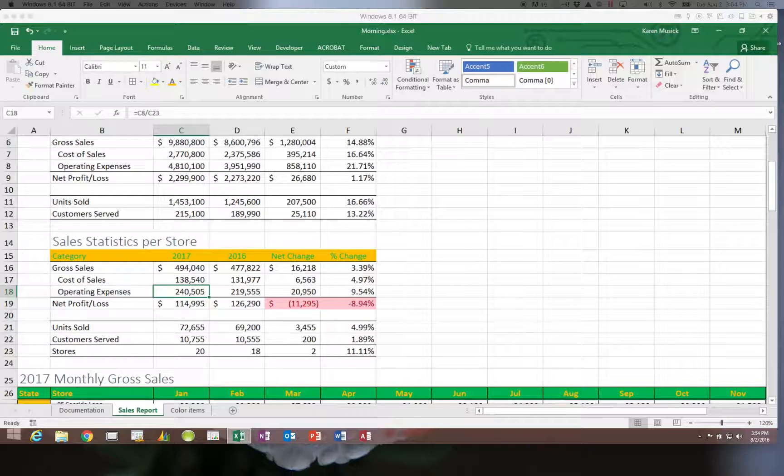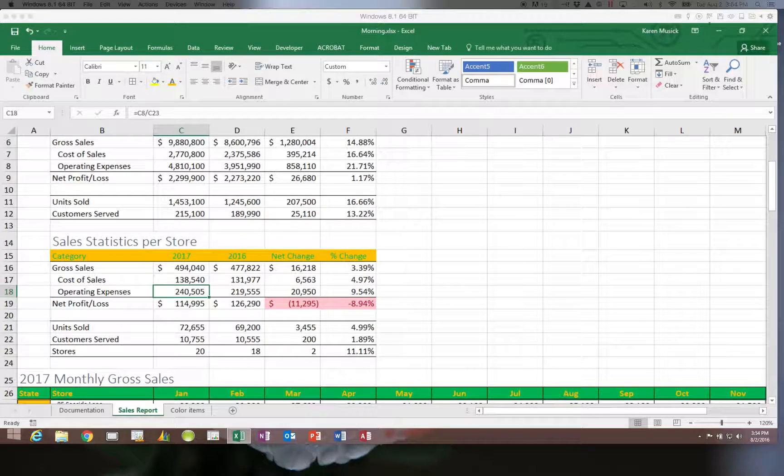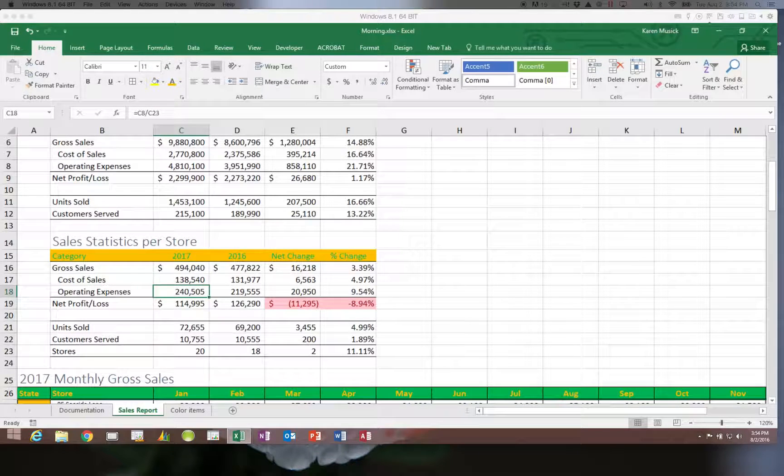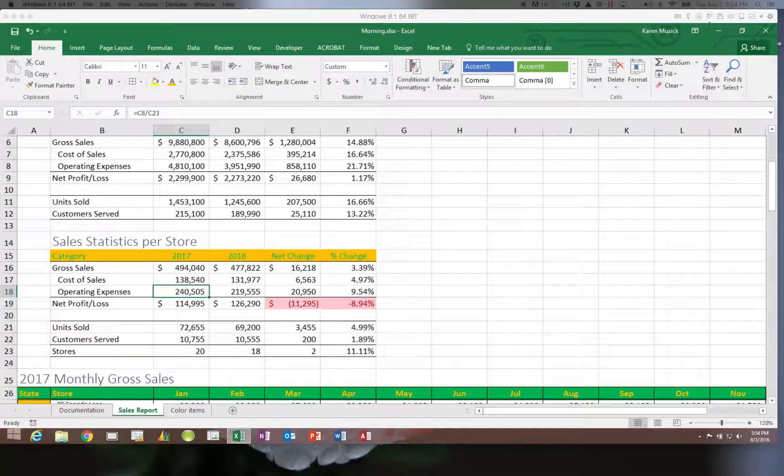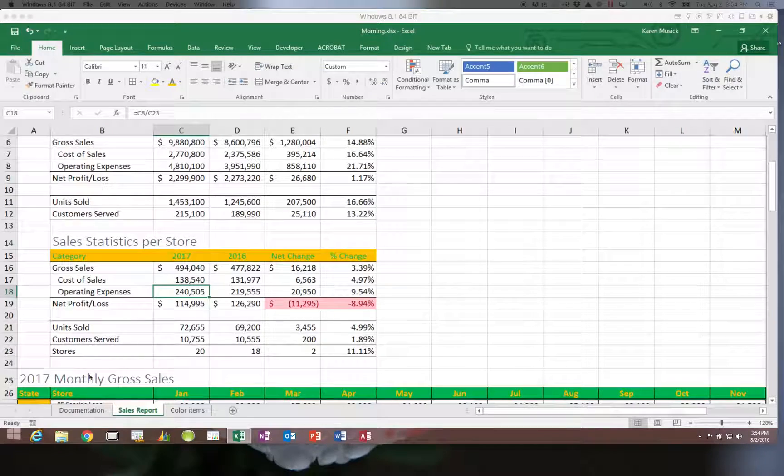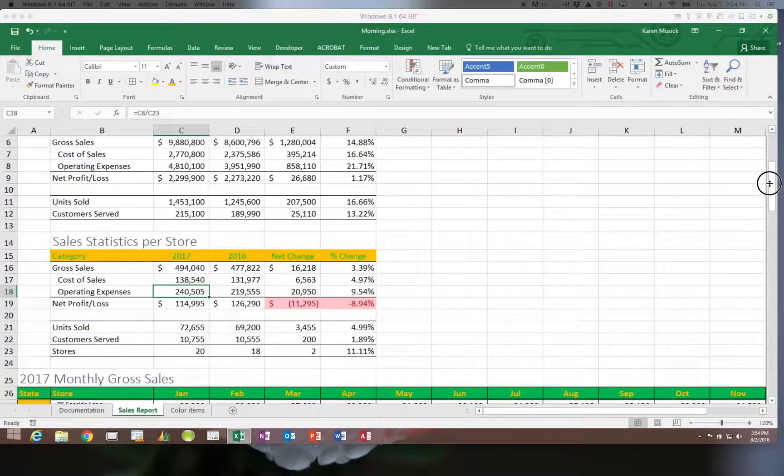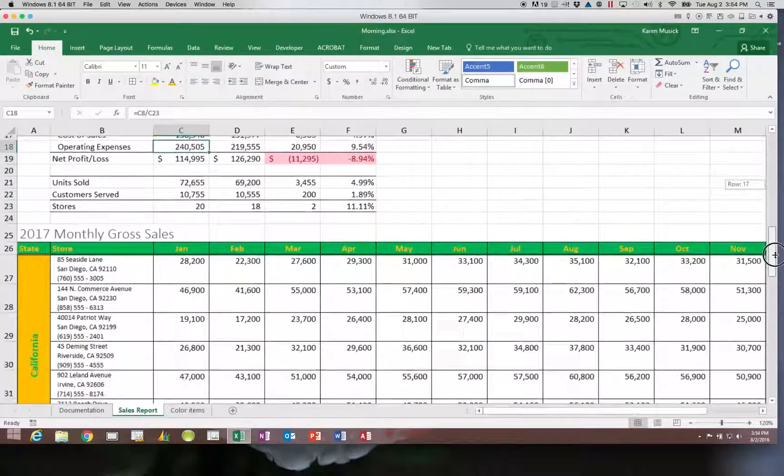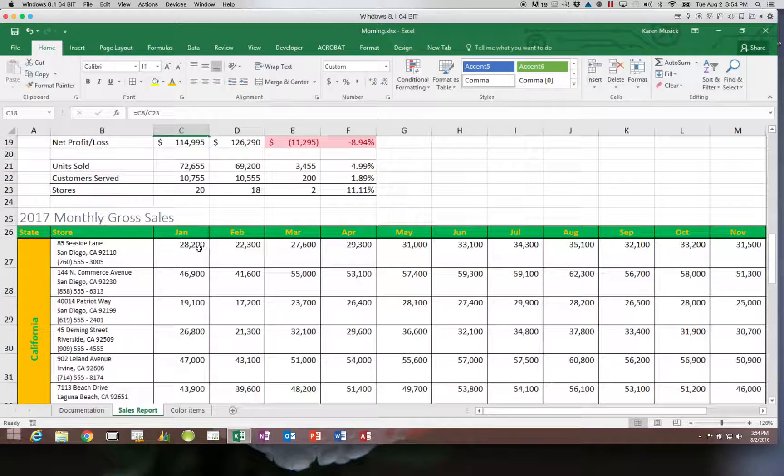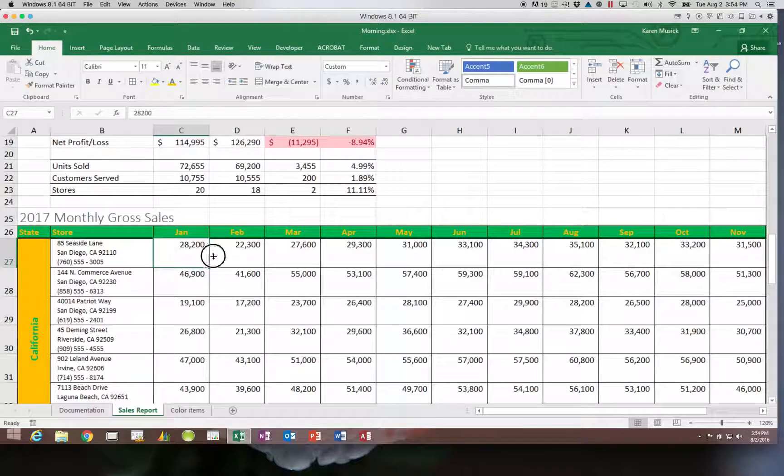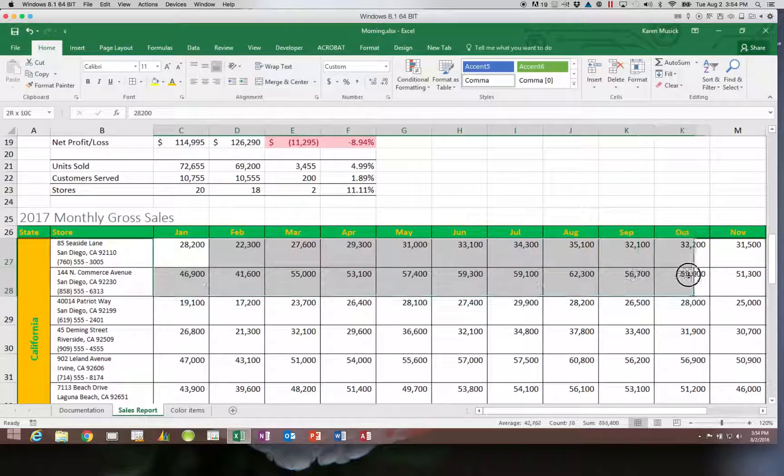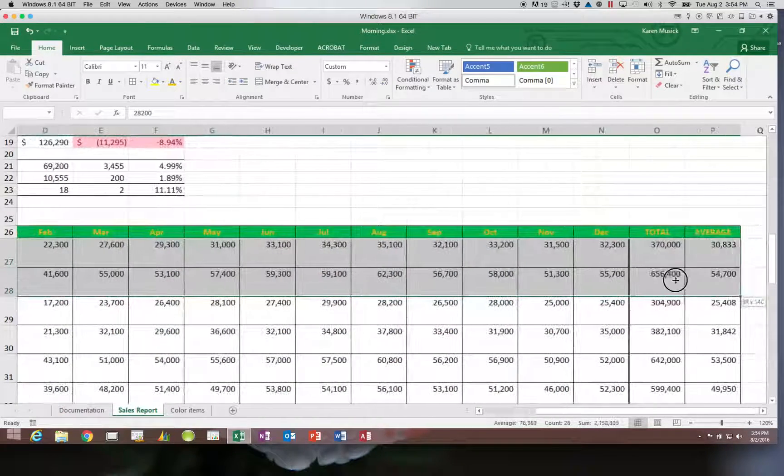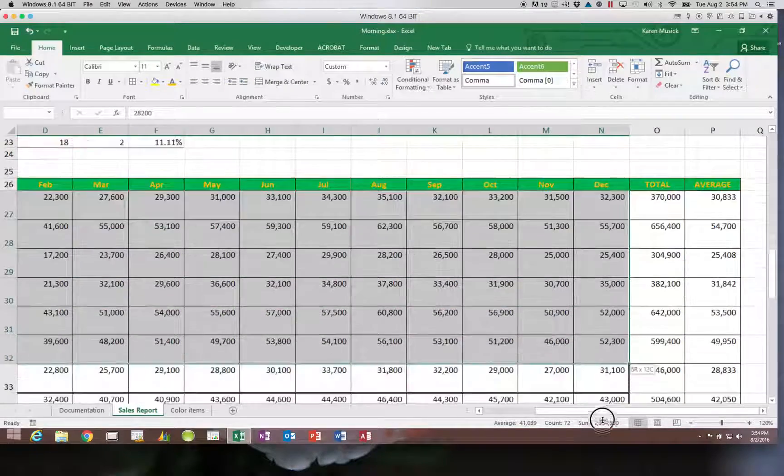Let's look at another rule—a highlighting rule. Let's look at highlighting with a top or bottom rule. What we're going to do for this is select the store totals. You're going to choose C27 and go all the way down to N46.